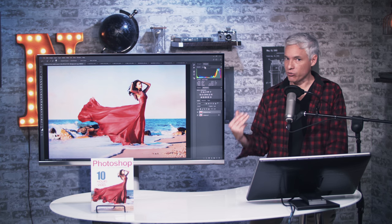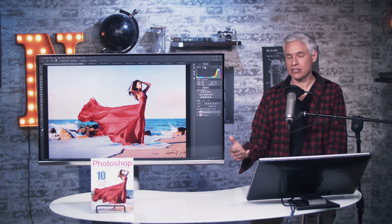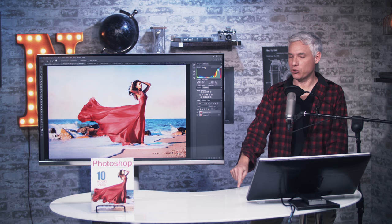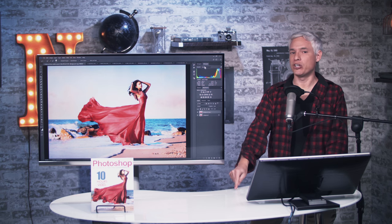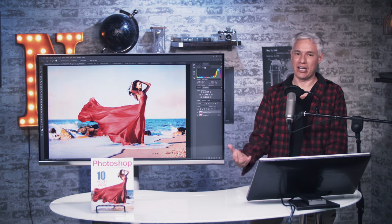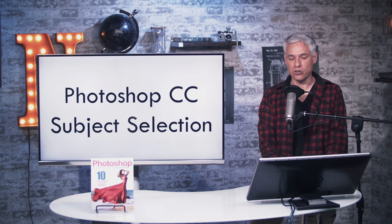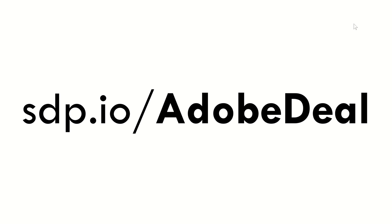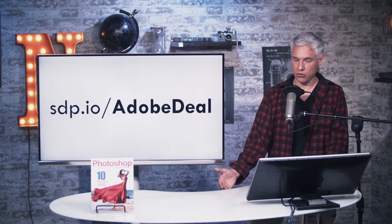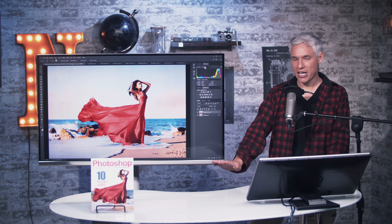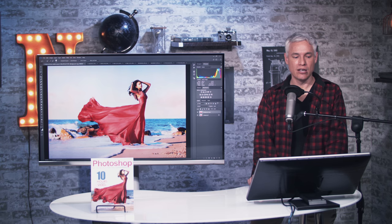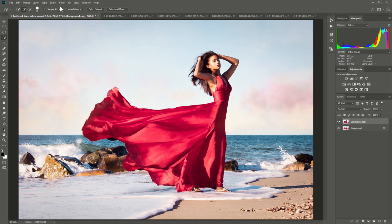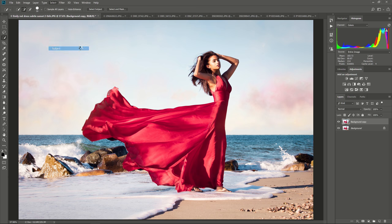First of all, there are three ways you can activate Subject Select. First, I should say you have to have Photoshop CC, the one you pay monthly for. You cannot buy this in any other version of Photoshop. If you don't yet have it, go to sdp.io slash adobe deal. You can get yourself a 30-day free trial. So with that said, if you have Photoshop CC, three ways to activate it. Open up your picture, go to the select menu, and then hit Subject.